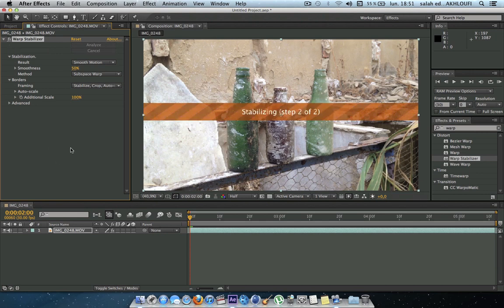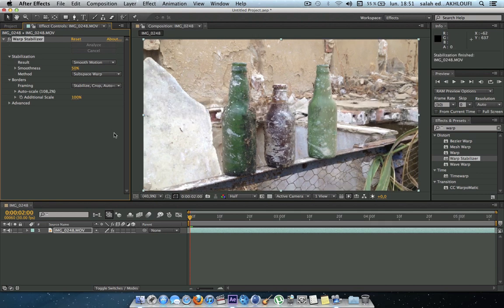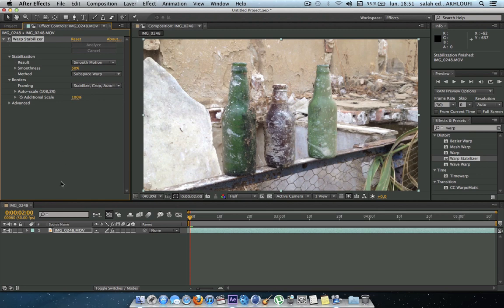And yep, first step done. Step two, stabilizing the footage. Now because it's 1080p, it takes some time to render. And as you can see here, everything is done.